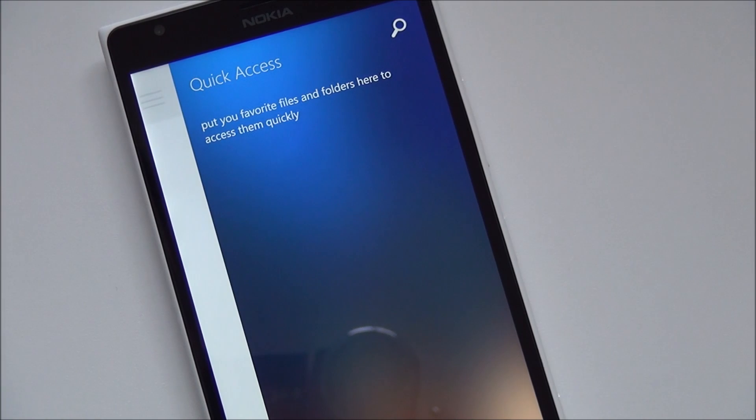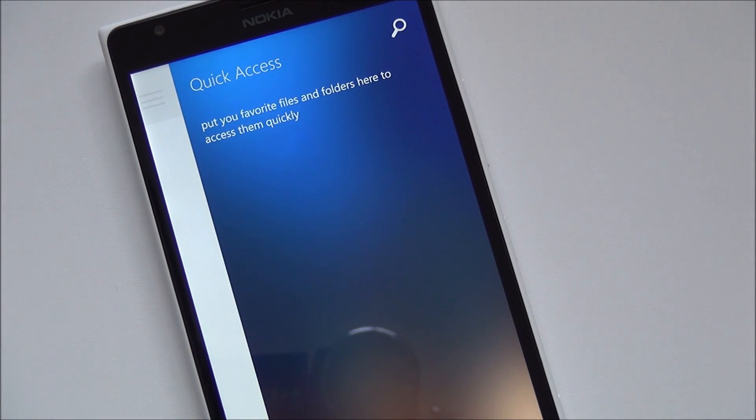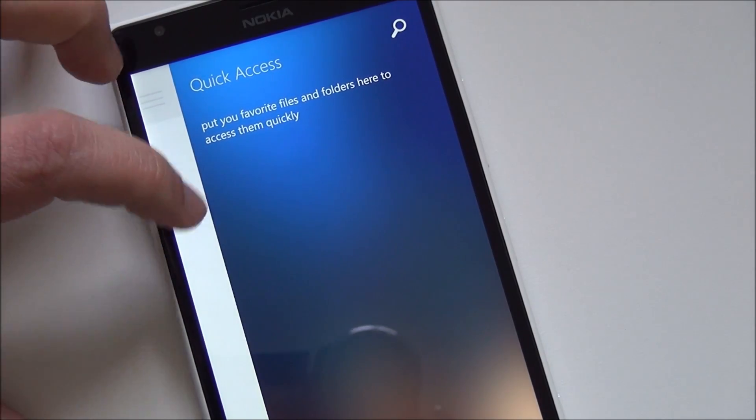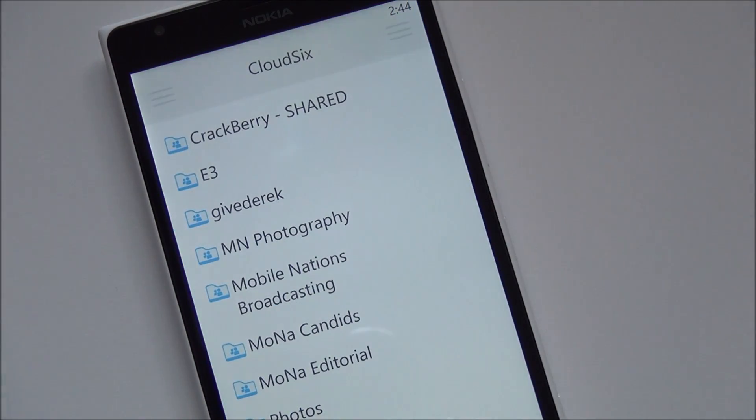There's another menu over here which is quick access. You can put your favorite files and folders here to access them quickly. And of course there's a search button as well.